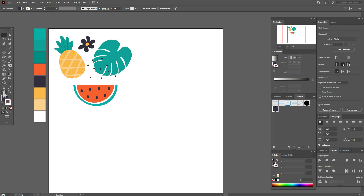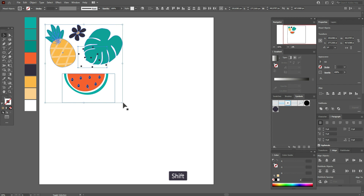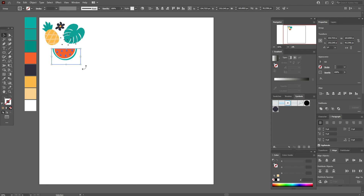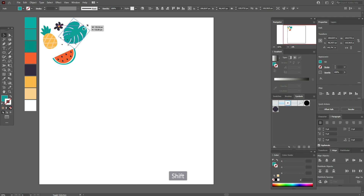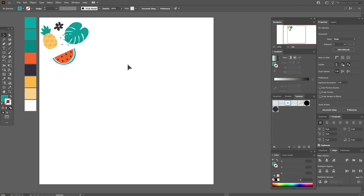Now let's move the shapes, make them smaller, and rotate the watermelon. You can play with all the shapes as you like — this is my vision, you will have your own. Now select all the shapes, go to Object > Pattern > Pattern Make.